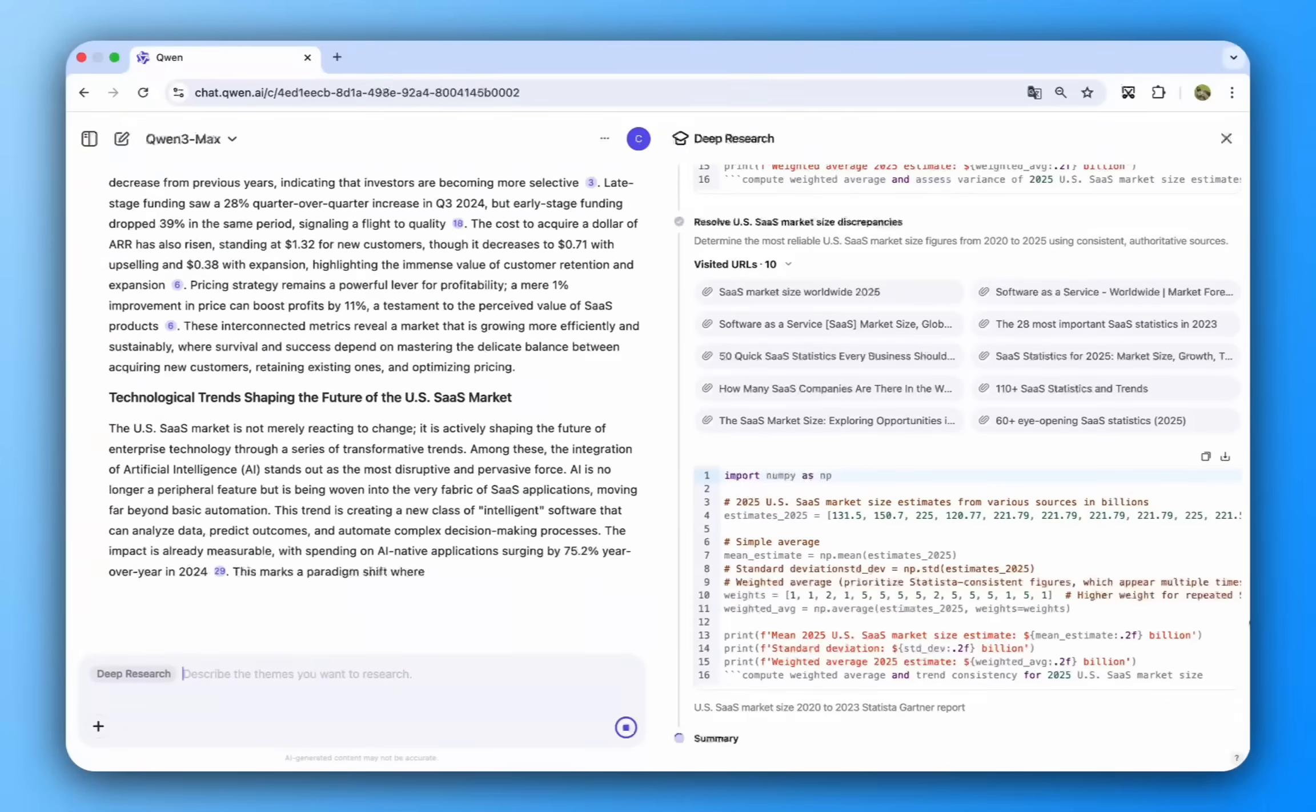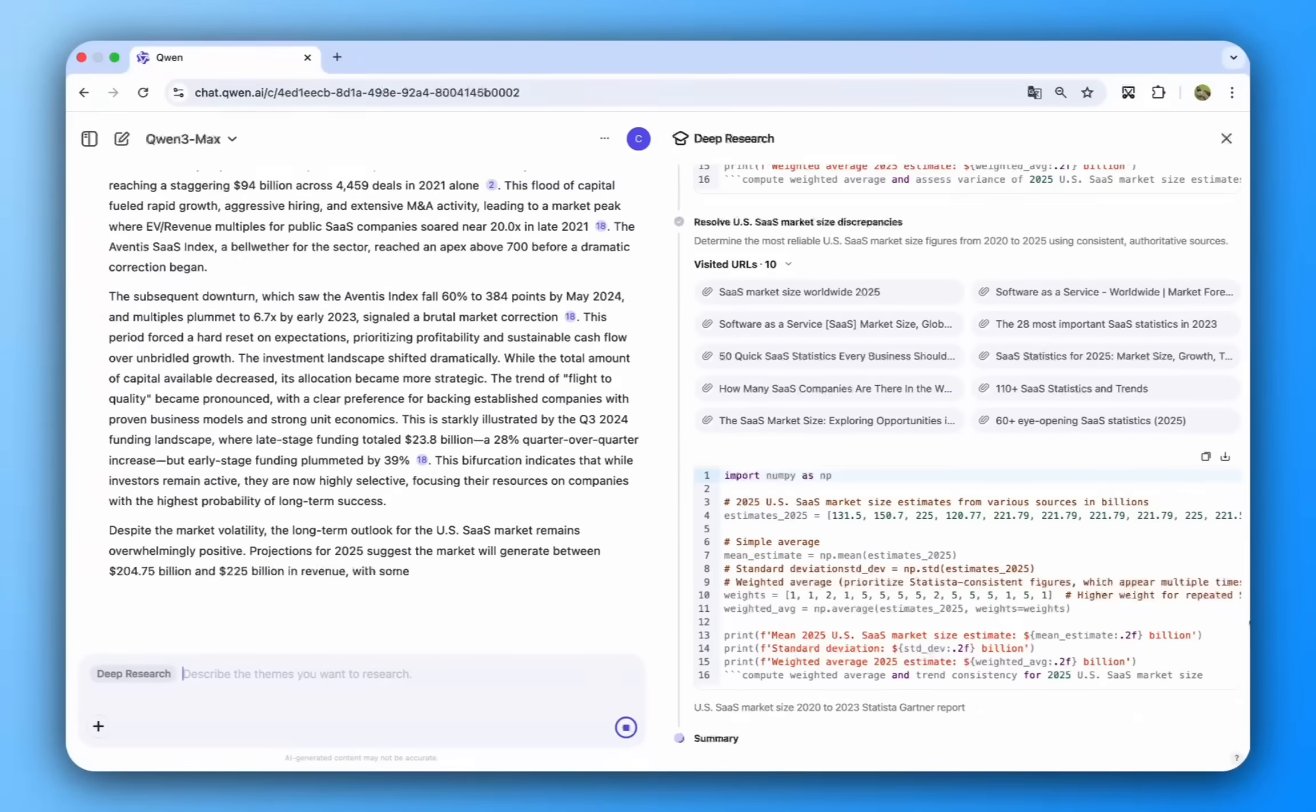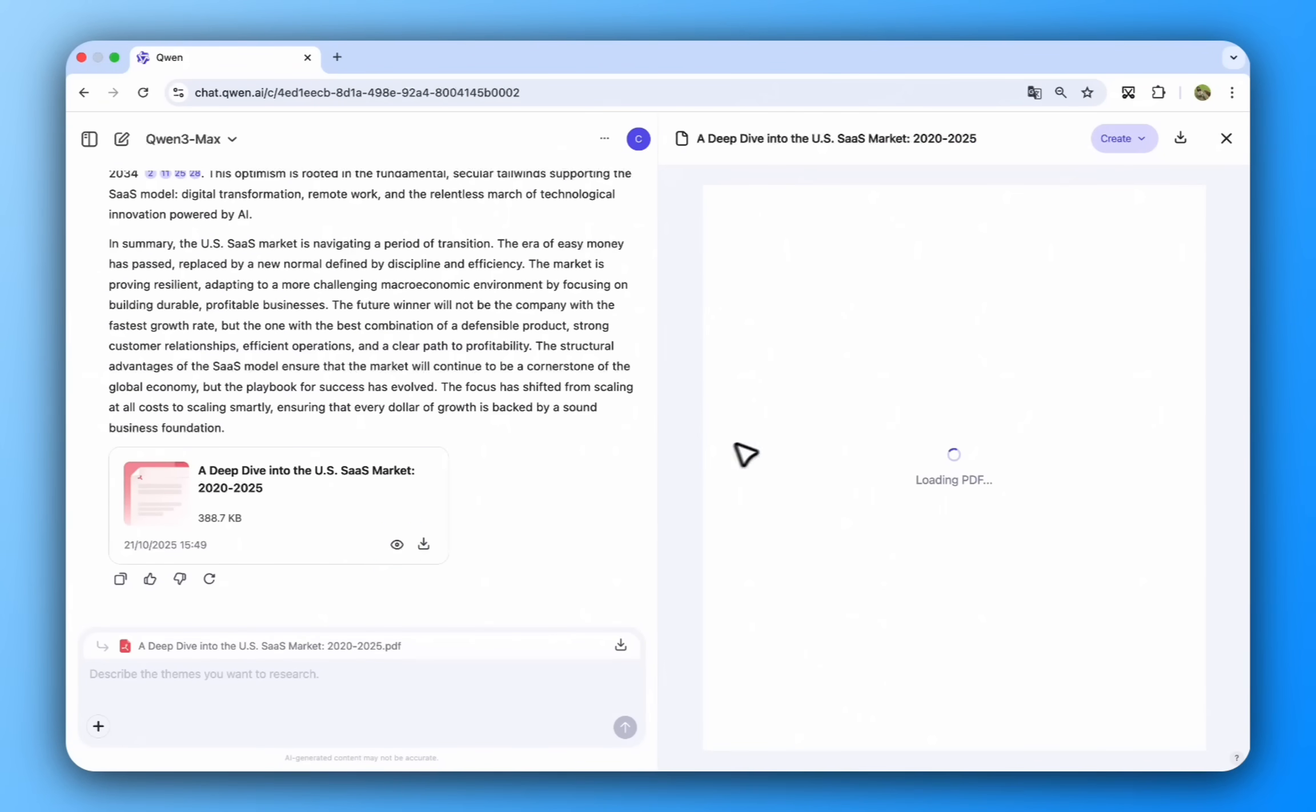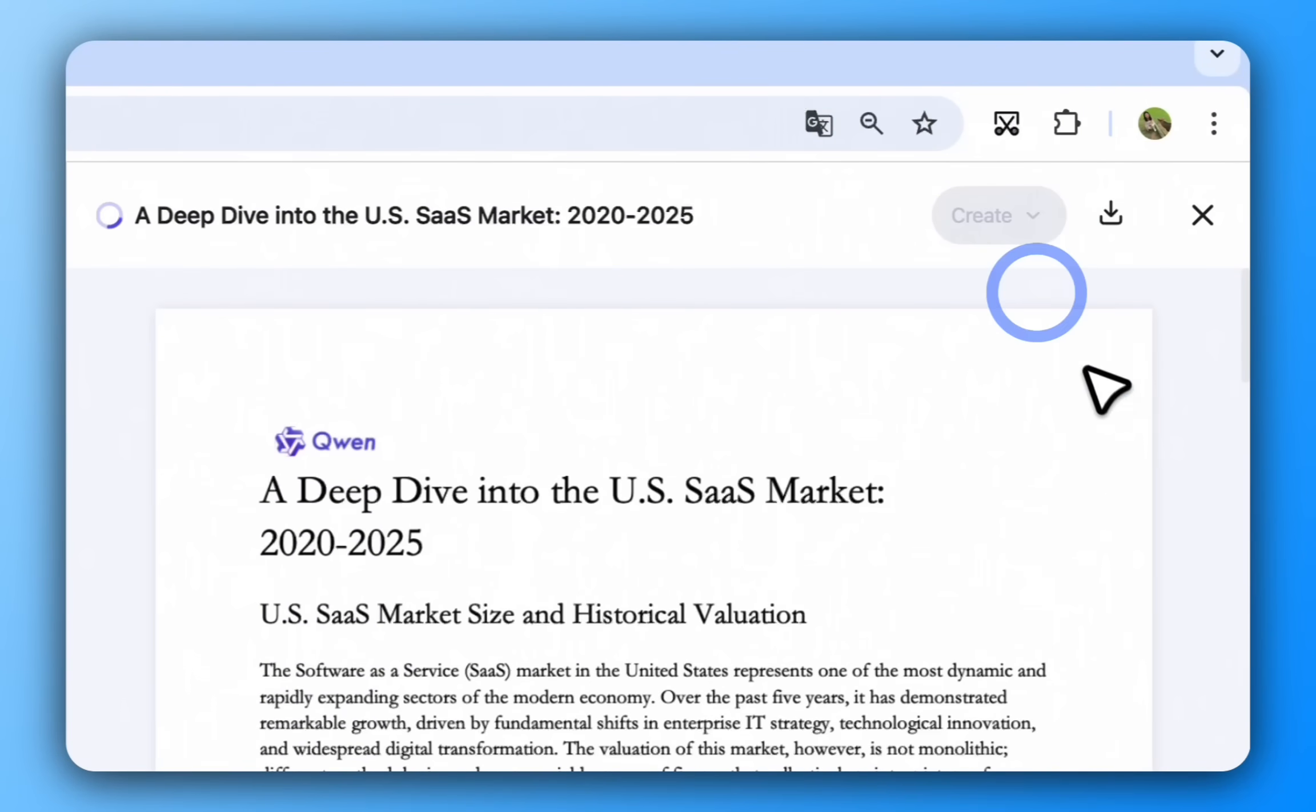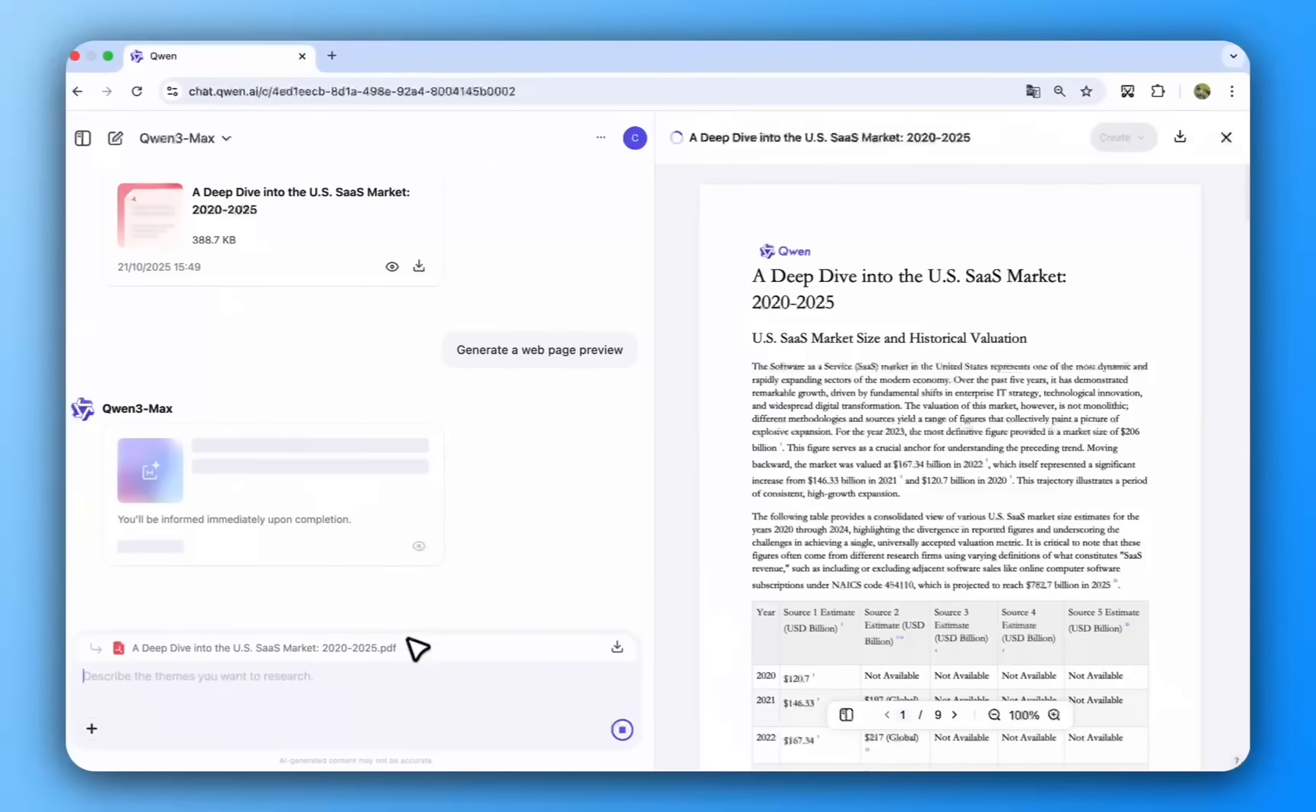Today, we're excited to introduce two powerful new ways to bring your research to life. With a single click, you can now transform your findings into a dynamic, interactive web page.